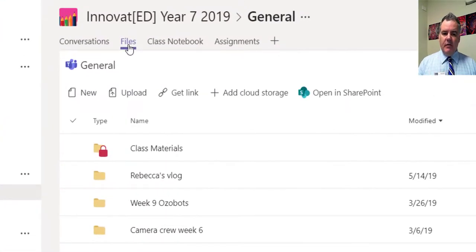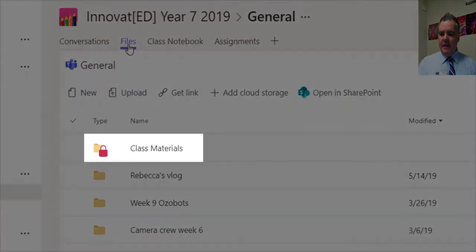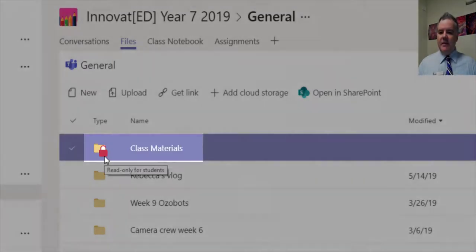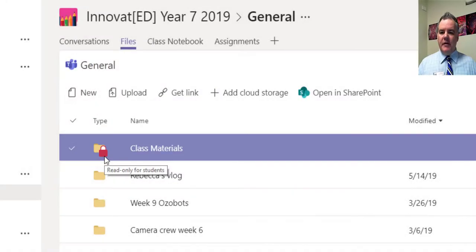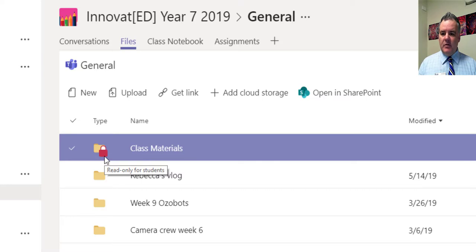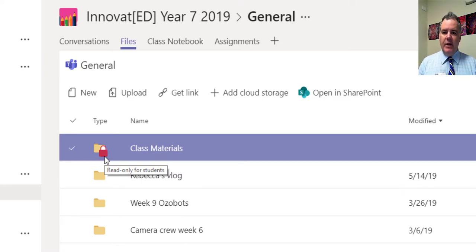So we now have a new folder that appears in there called Class Material. As you can see it's got this little red lock here, and that just means that all of the documents that are in that folder, if they're an Office 365 document—Word, PowerPoint or Excel—are read only for students.